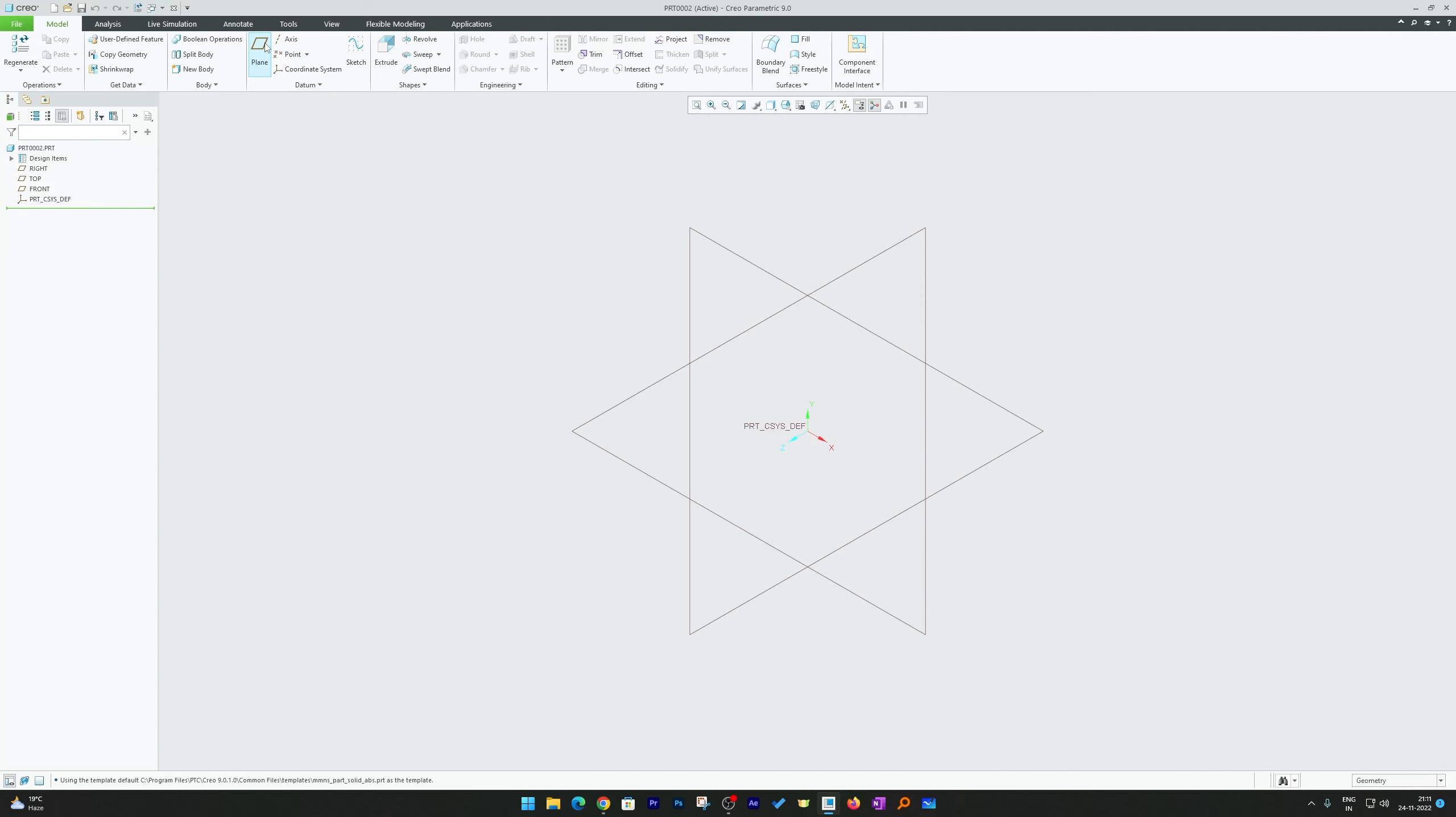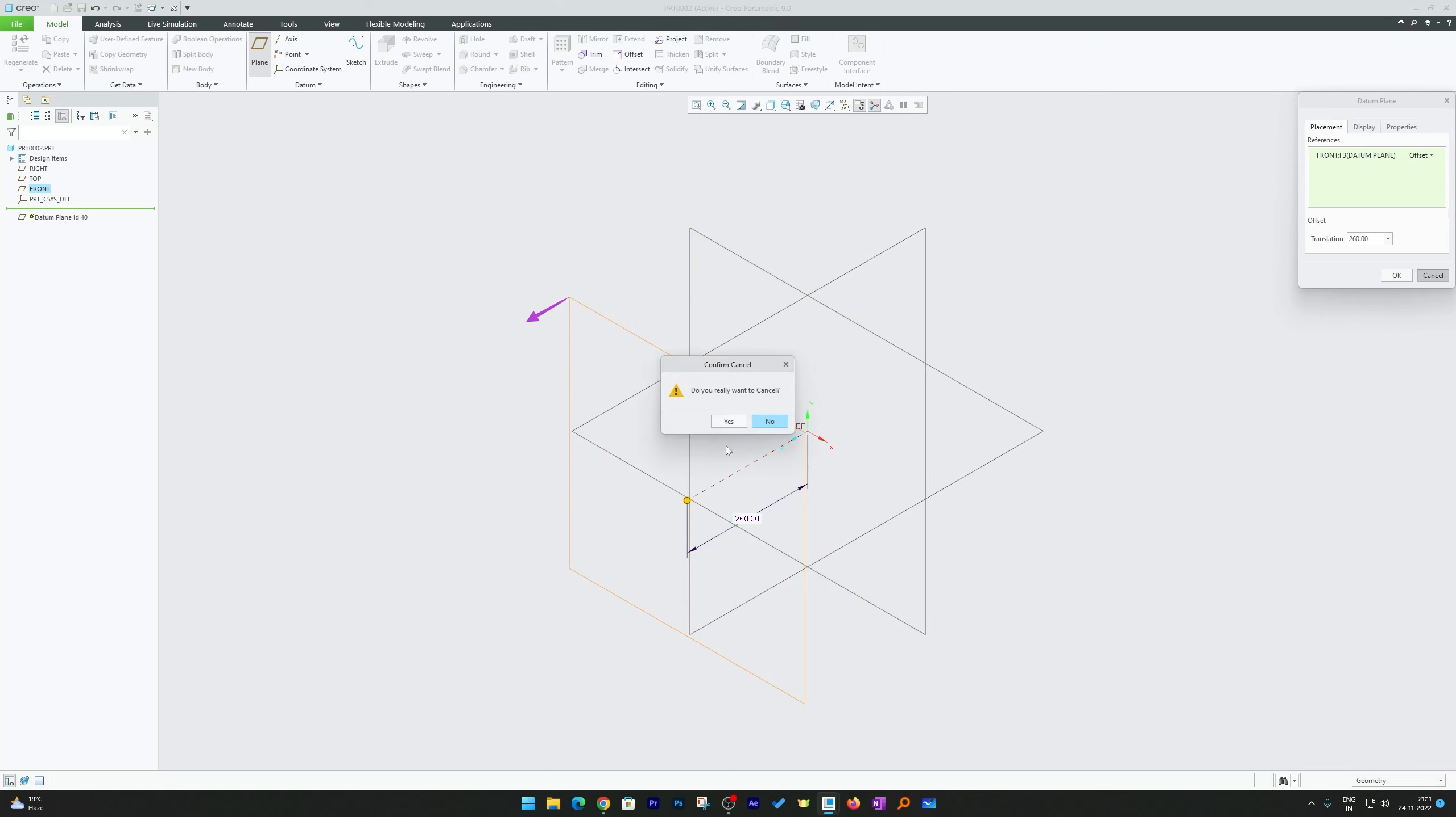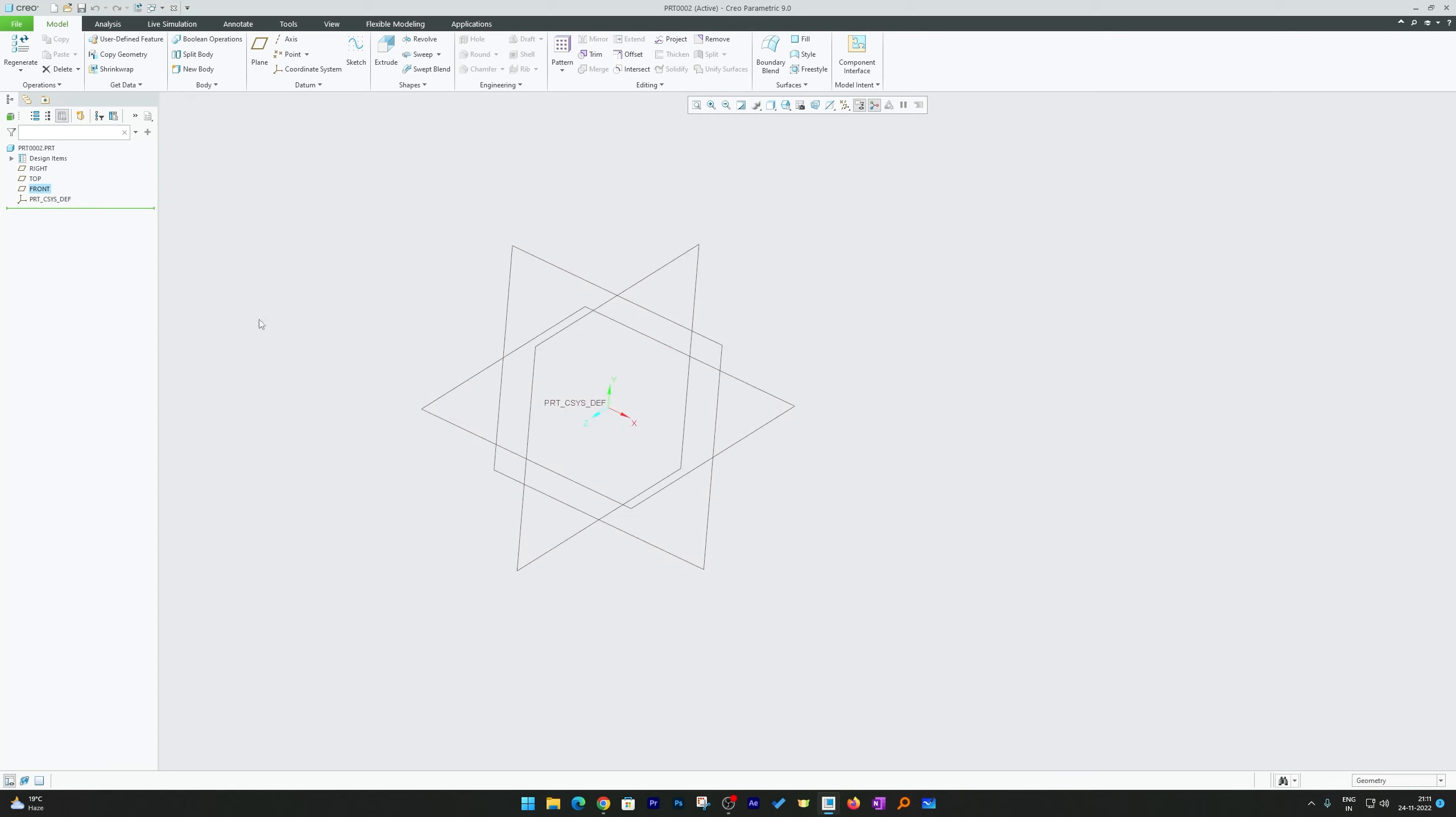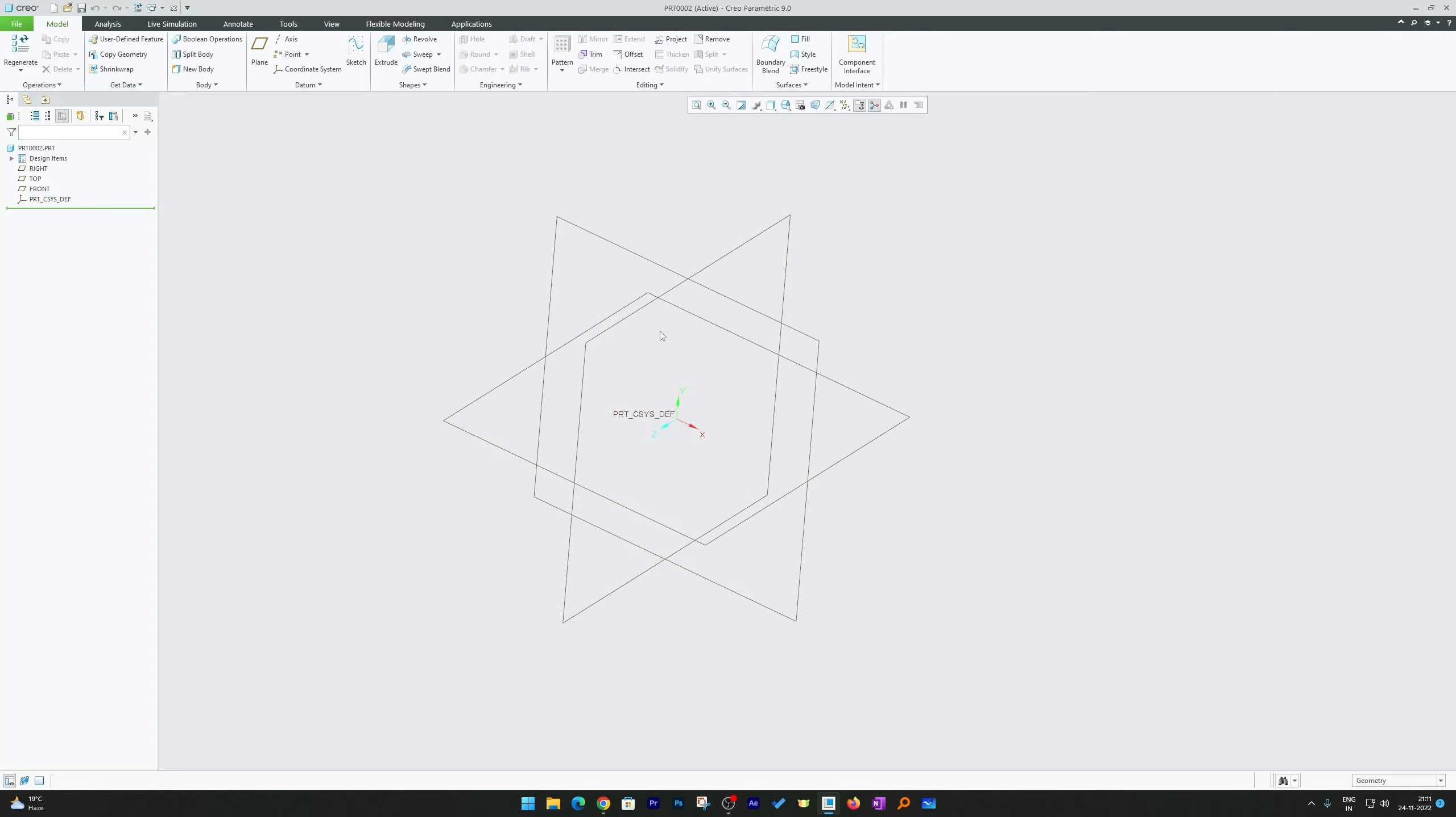So if you try to create a datum plane which is at certain angle you may not be able to do that. The reason why, because we do not have anything else or any other additional entity except these three datum planes and coordinate system. And unfortunately Creo do not allow us to select any axis. So how we can mitigate or resolve this issue of creating this plane?